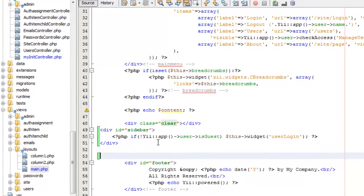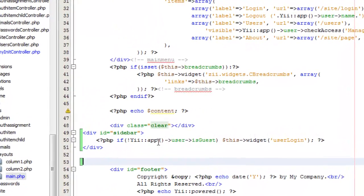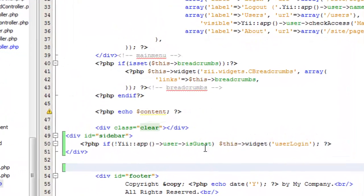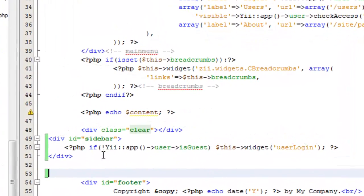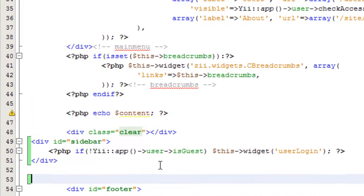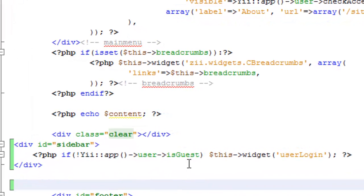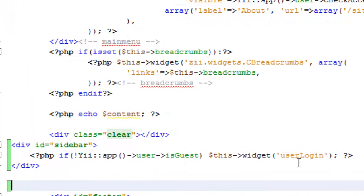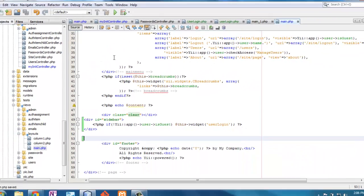What I've said here is if the user is not, that exclamation means not, a guest, then show this widget, user login, which I found in the components folder and has its own view. Let's see that actually in action.